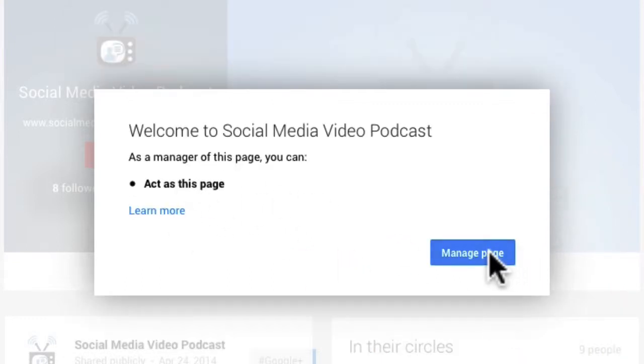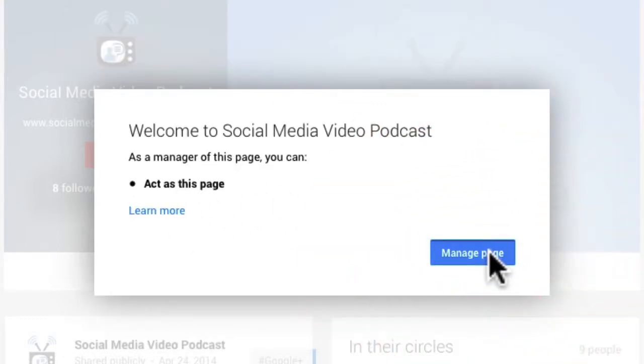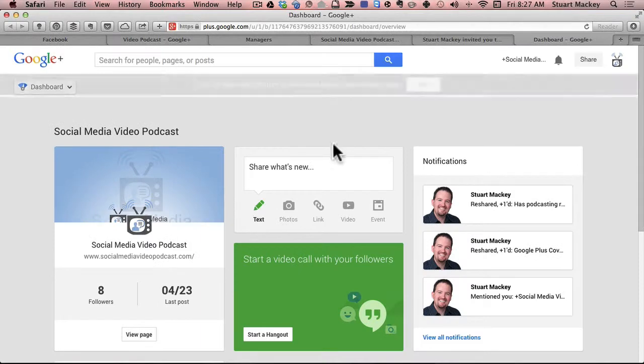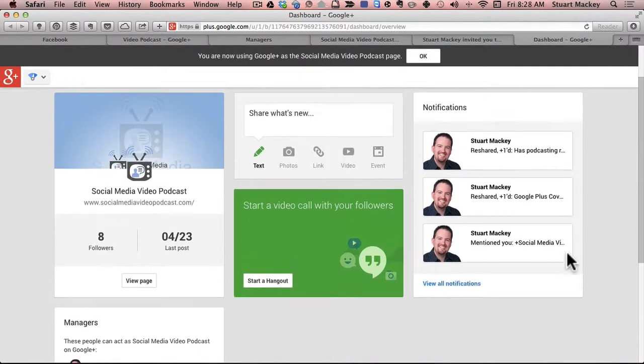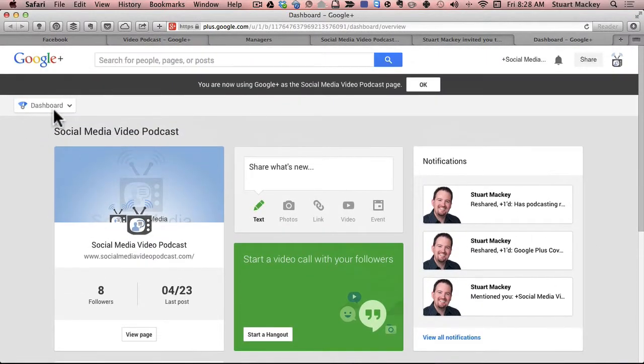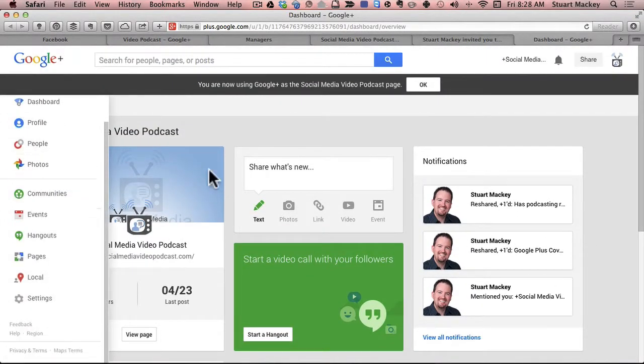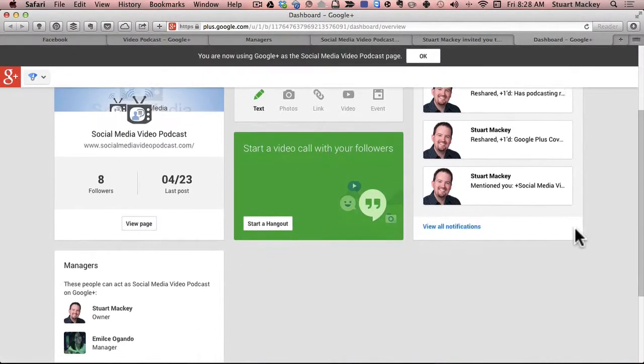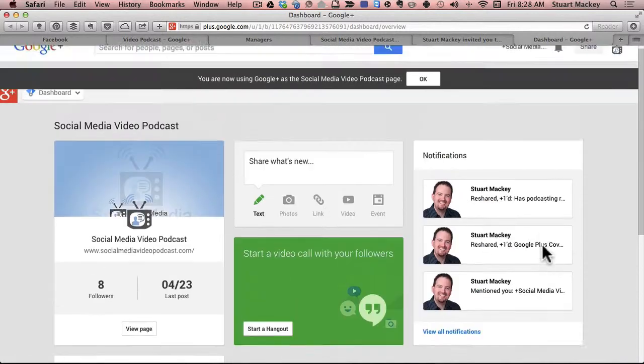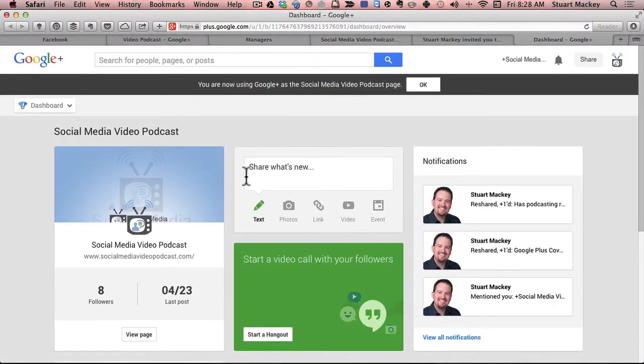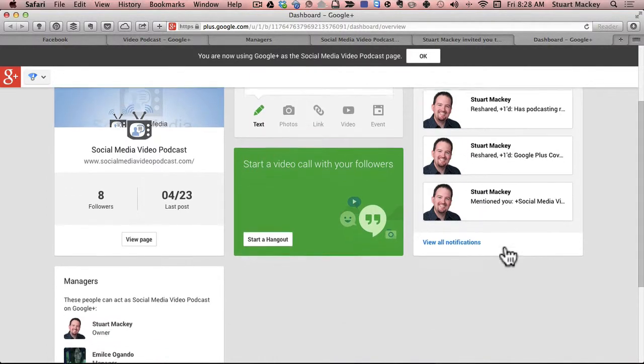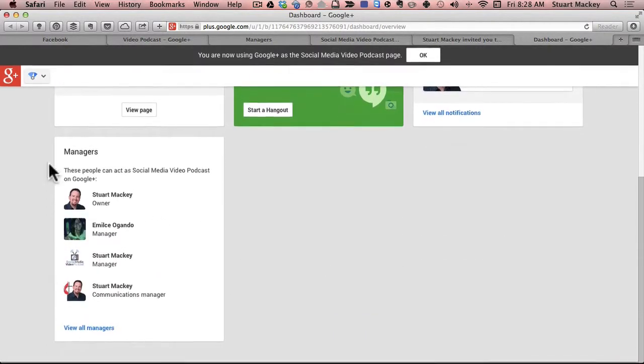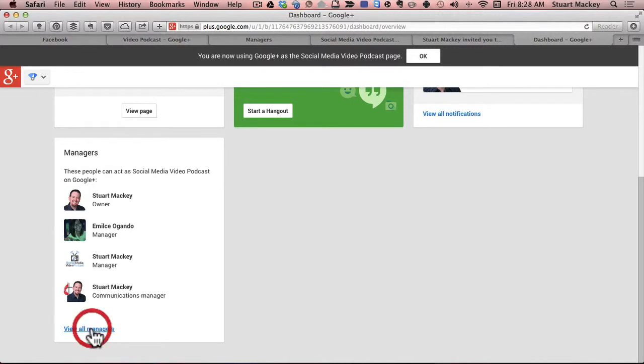All right. So I can click manage page. And now I see, if you go to the dashboard, you can see I don't have as many things. I see I can create a post. I see notifications about things that have been one-upped or plused from the page. And I can see the other managers and I click view all managers, but I cannot add another manager.